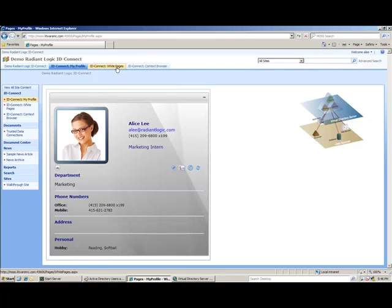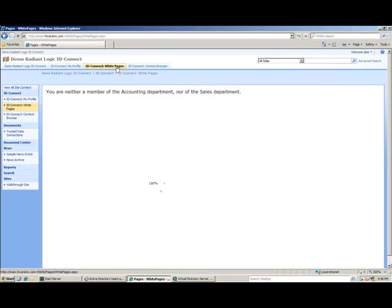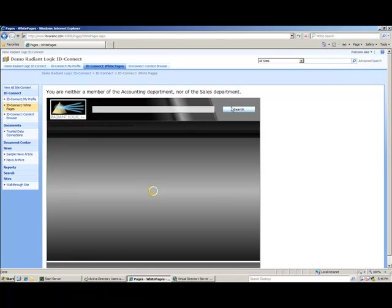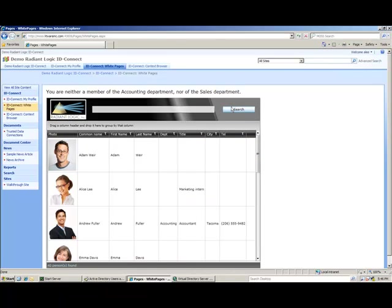Now let's take a look at the White Pages application. Based on the policies that have been established, marketing interns are only allowed to search the White Pages for users in Active Directory. As shown, there are a total of 40 people.